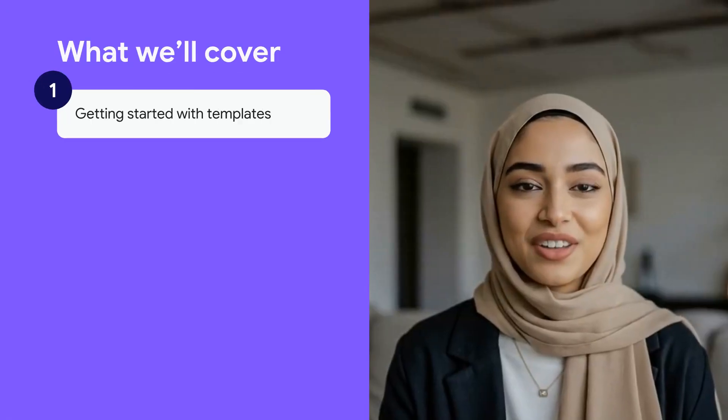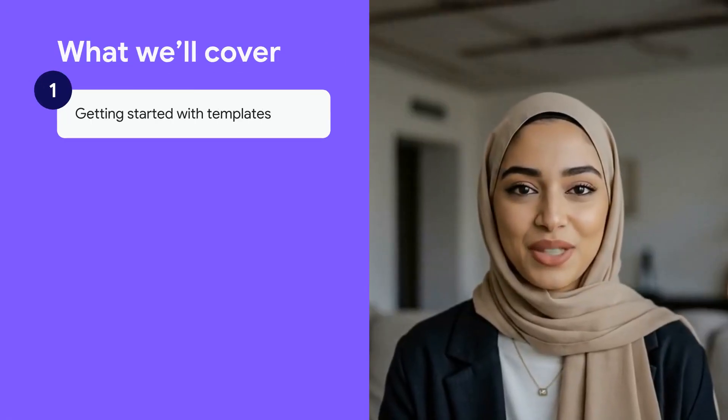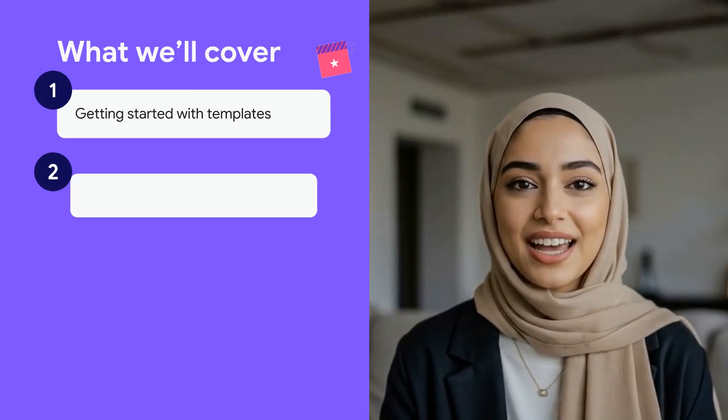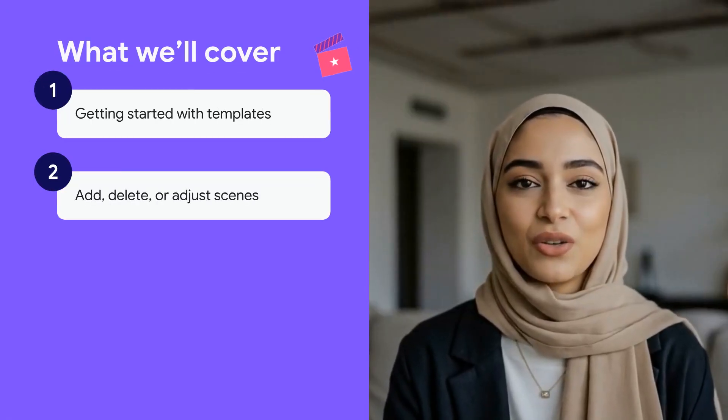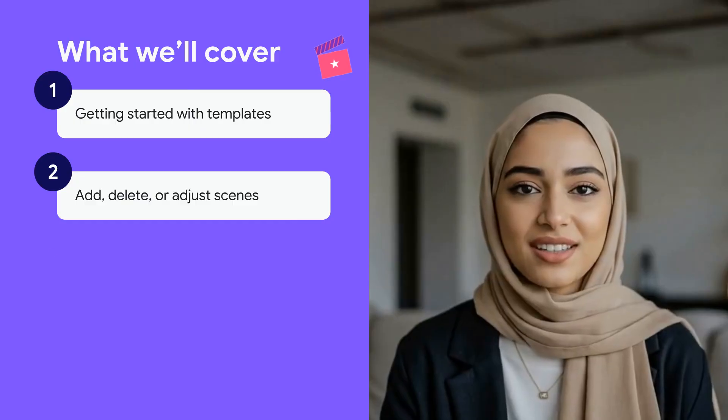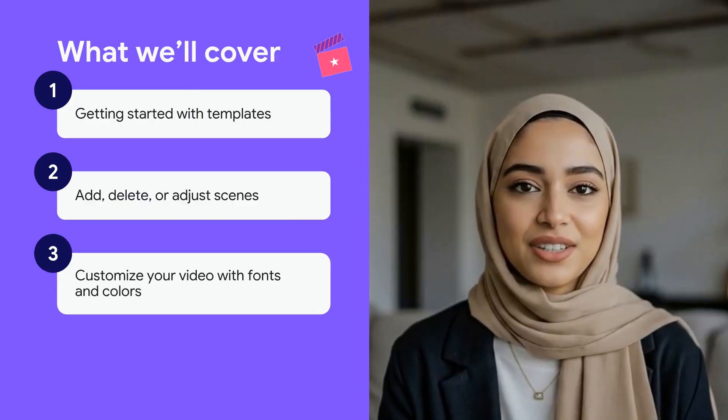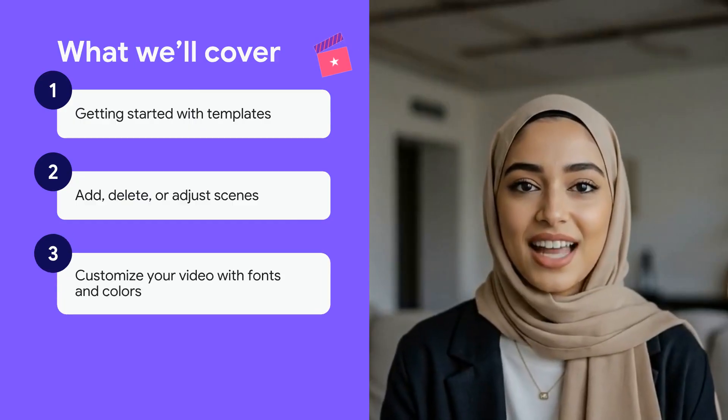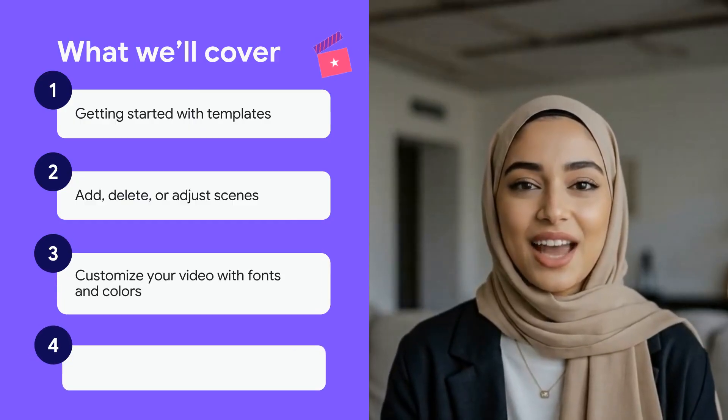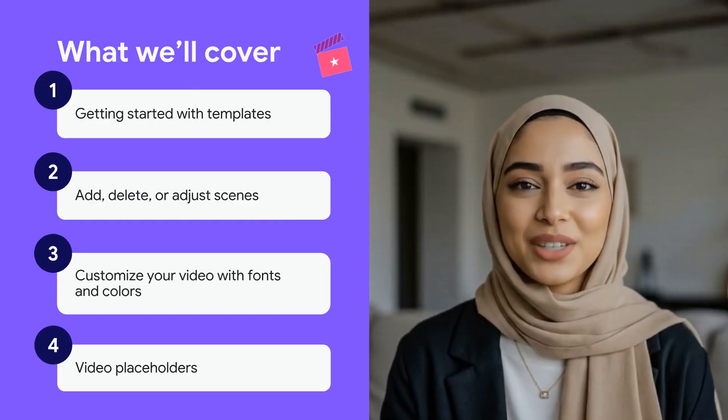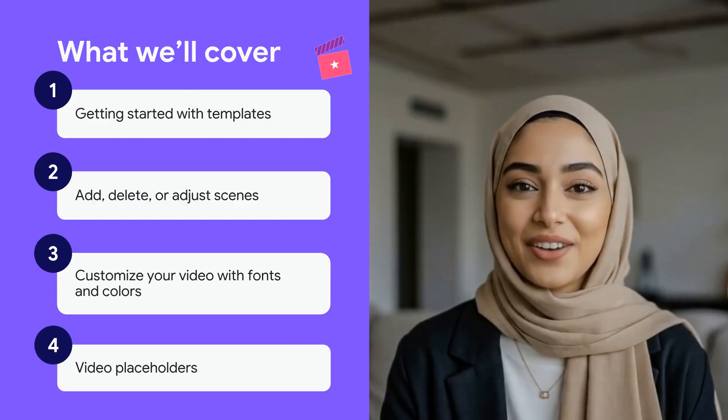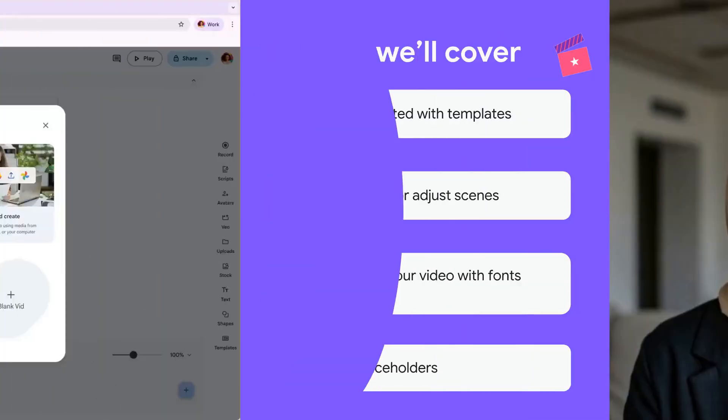In this episode, we'll cover how to get started with templates, how to add, delete, or adjust scenes, how to customize your template, and lastly, how to work with video placeholders. Now, let's get started.